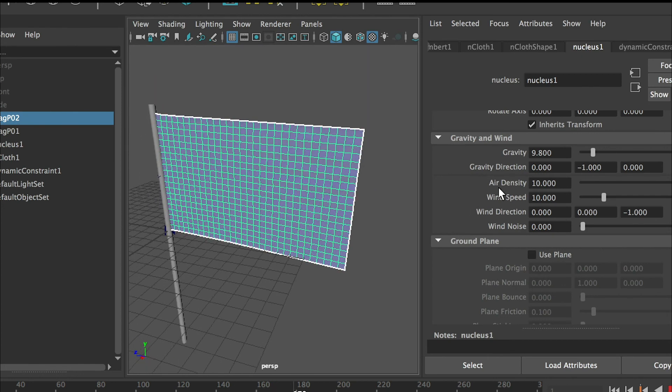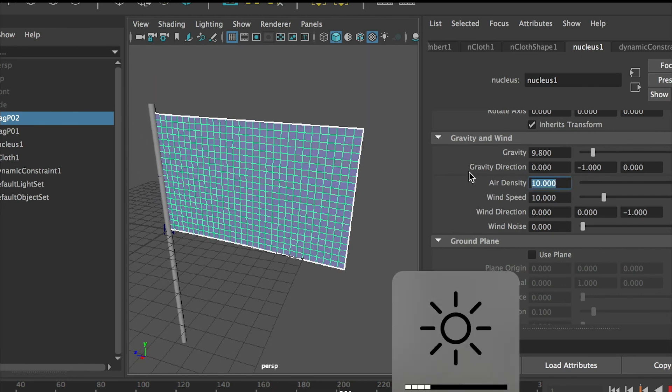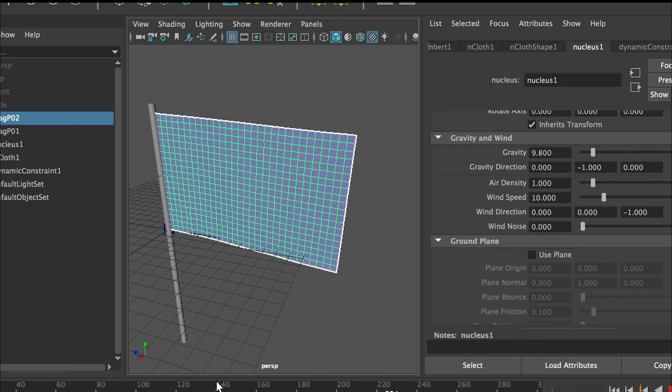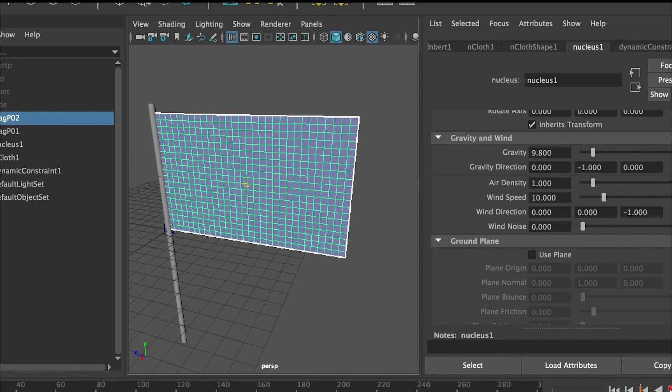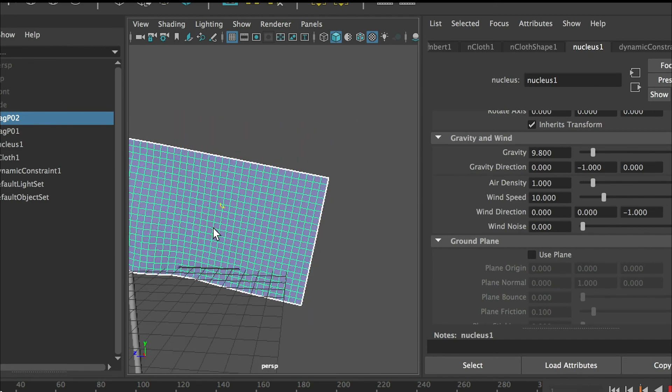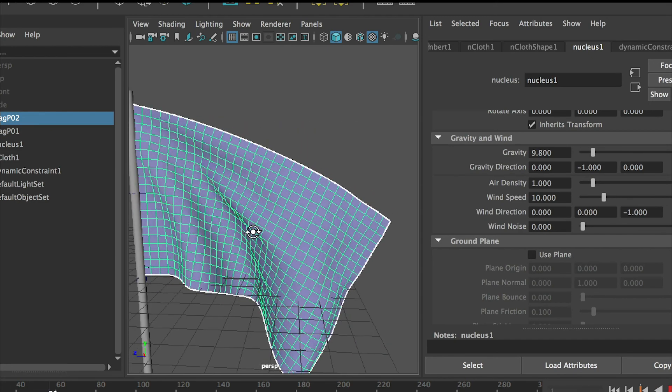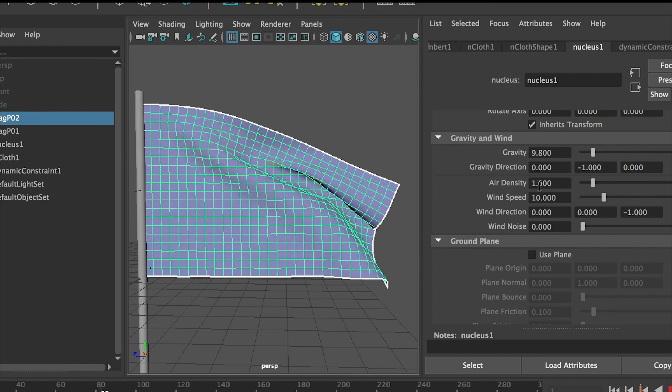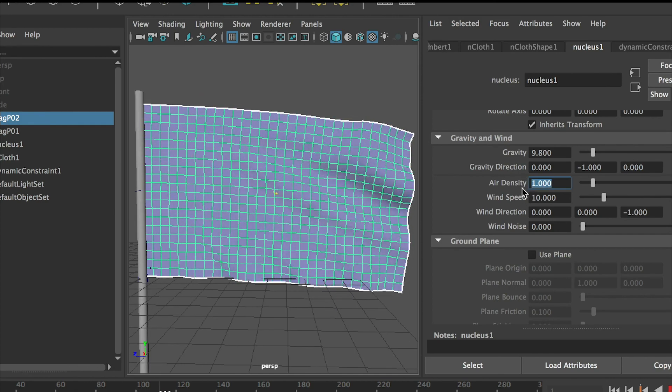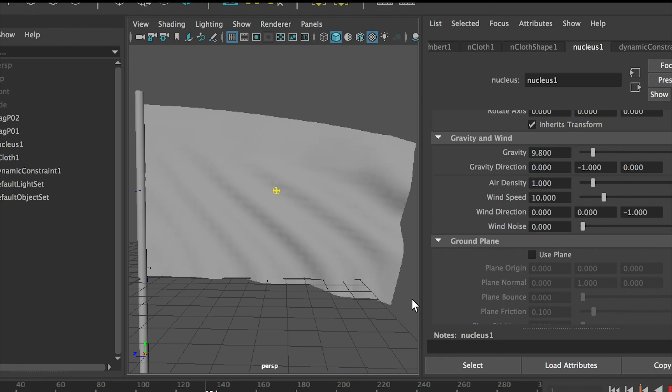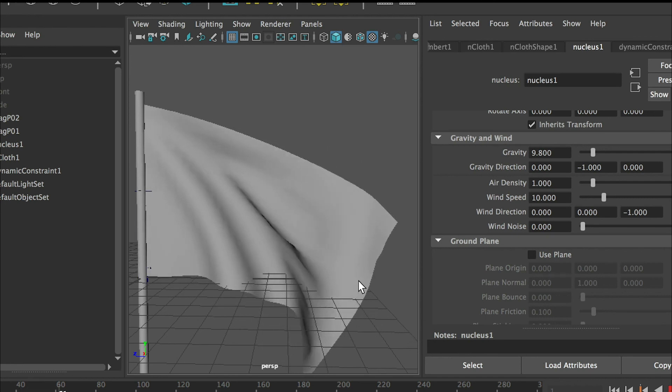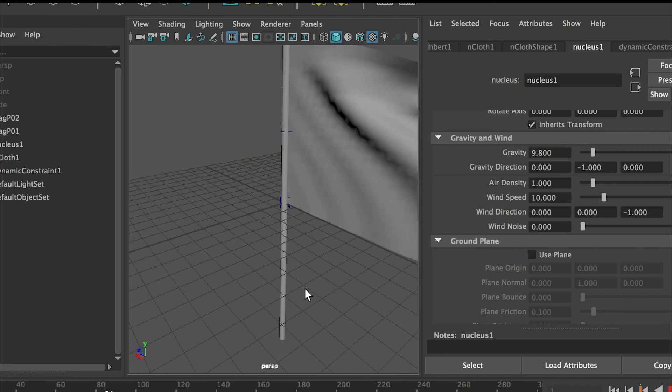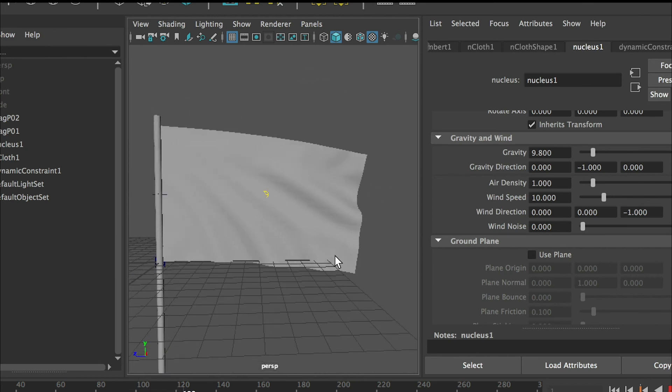So I'll just change the air density back to 1 and redo the animation. Looks better. I would say air density 1, 2, 3 would be a good number. So basically that's pretty much how you will be able to animate this flag animation.